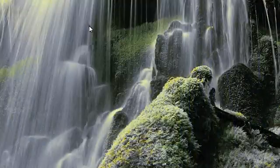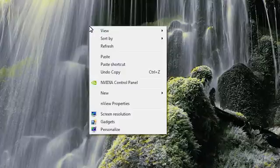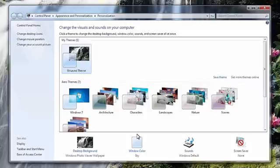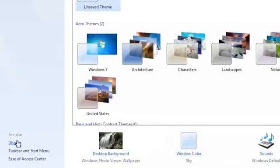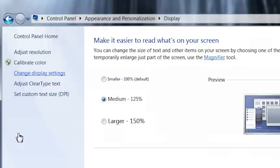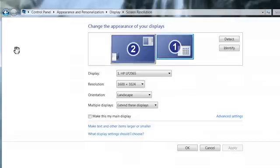Right-click on an empty area of the desktop and click Personalize. Click Display to open the display window. Click Display Settings to open the display settings window.